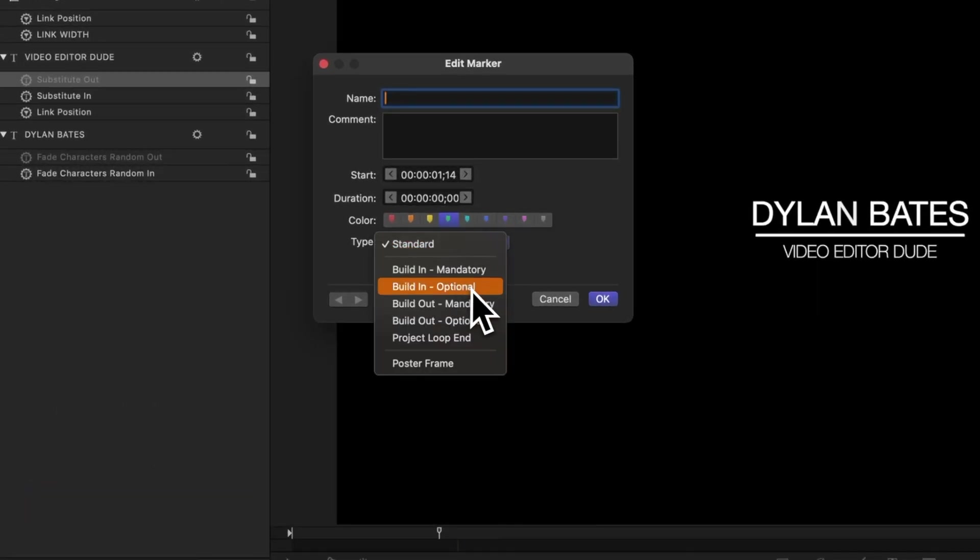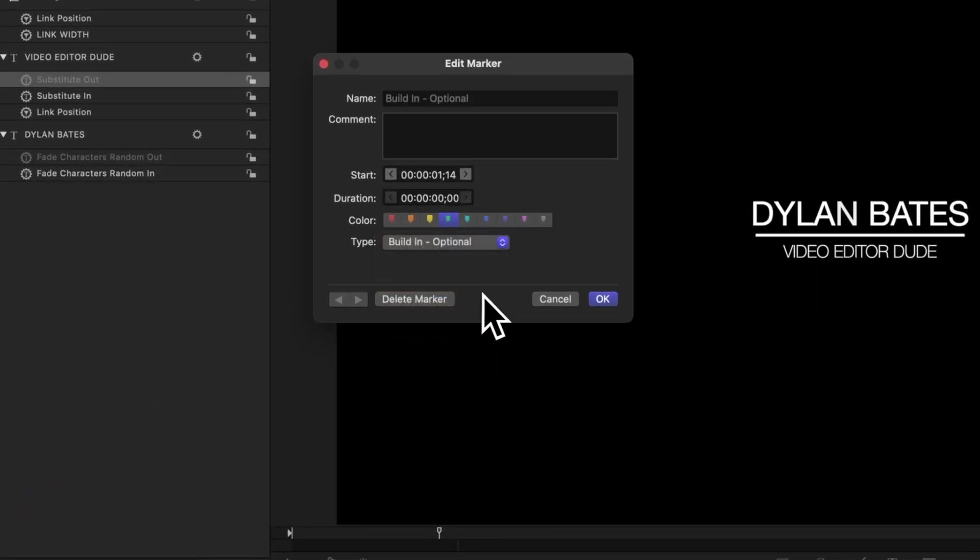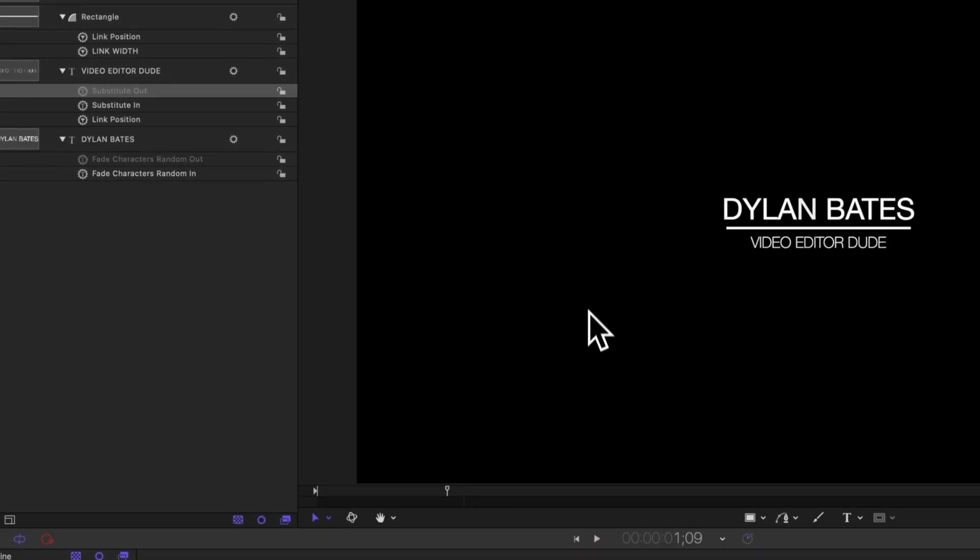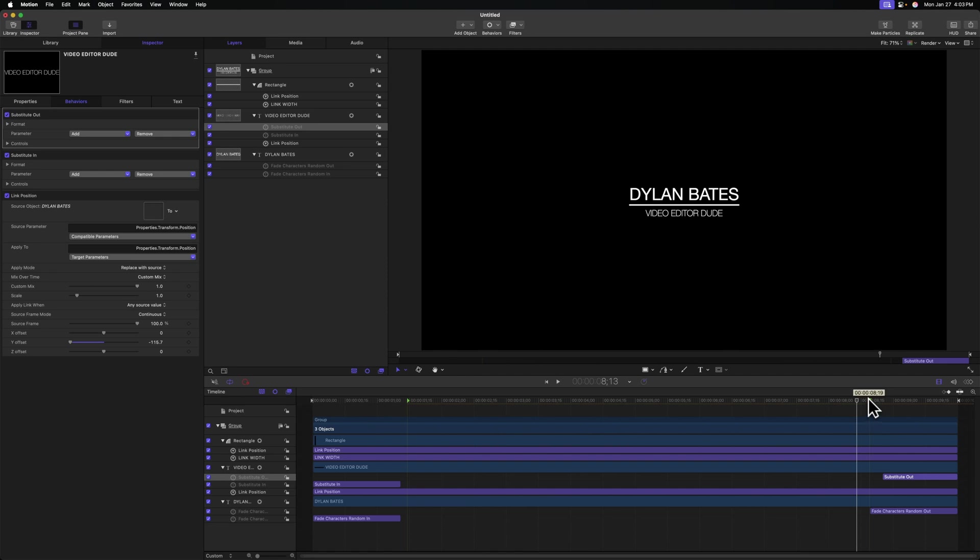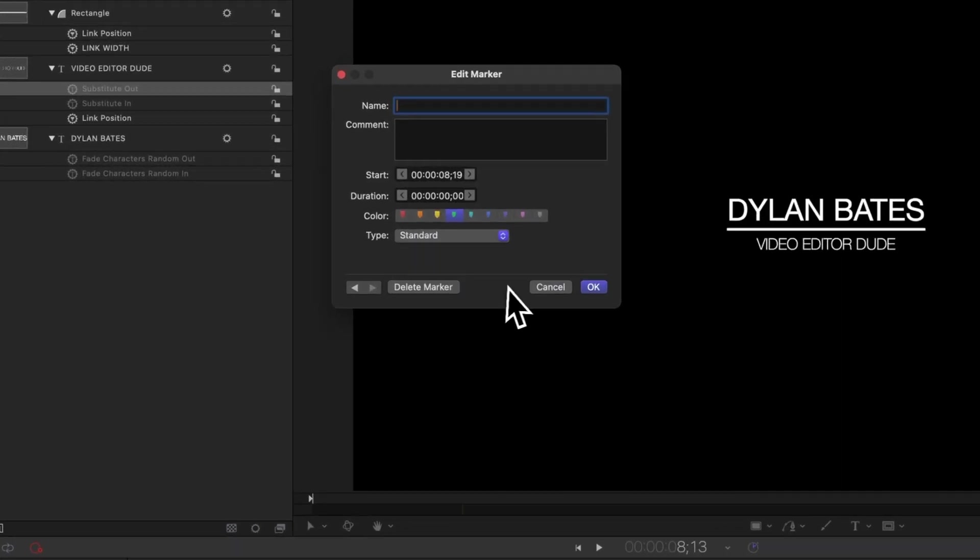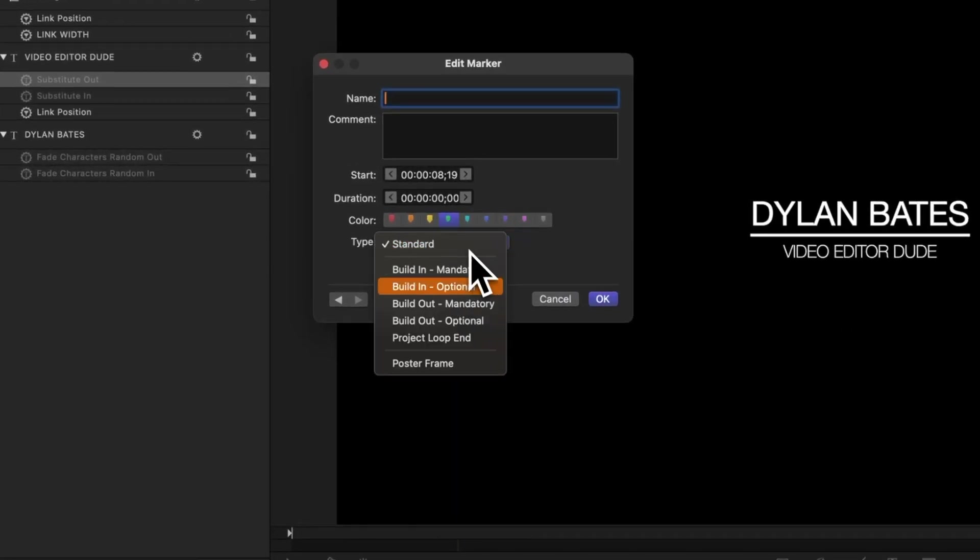We can double click on that marker and change the type from standard over to build in optional. After that, we'll push okay. Then we'll go to the end of our animation, push shift M again just before the animation starts taking place, double click and select build out optional.